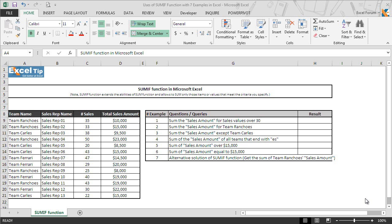This function takes three arguments where the first two arguments are required for the function to work and the last argument is optional. We will discuss the arguments in detail later in this tutorial.